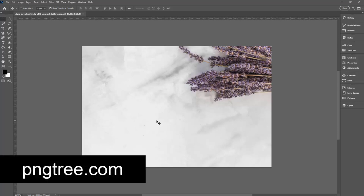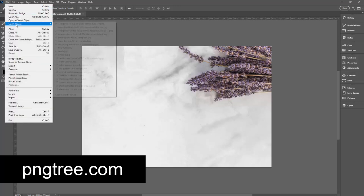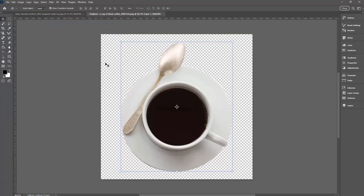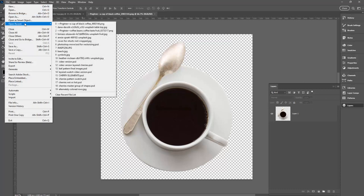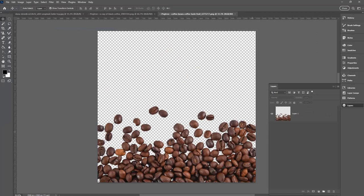To look realistic, anything that I add to this image should be photographed from the top down. I went to PingTree.com and downloaded a couple of images. I'm going to open them and explain why I use those. Here is one - a top-down view of a cup of coffee. And the second one is some coffee beans, again, a top-down view.